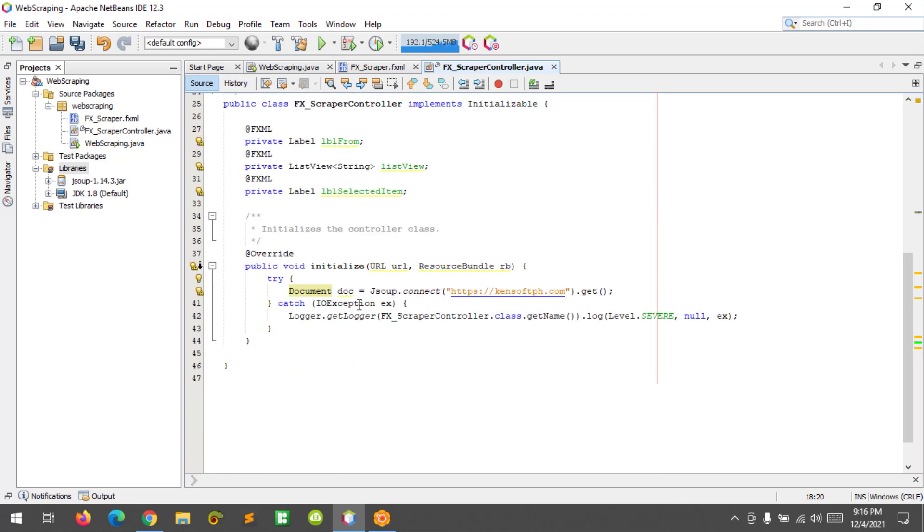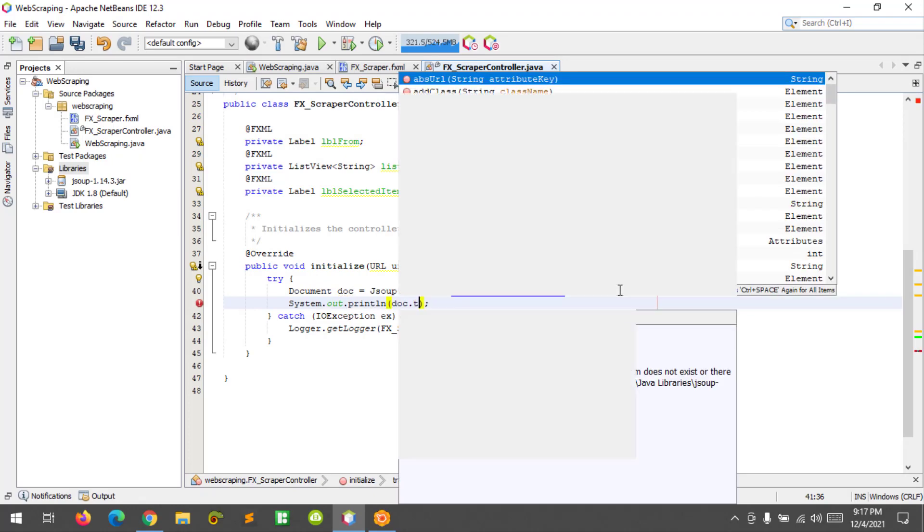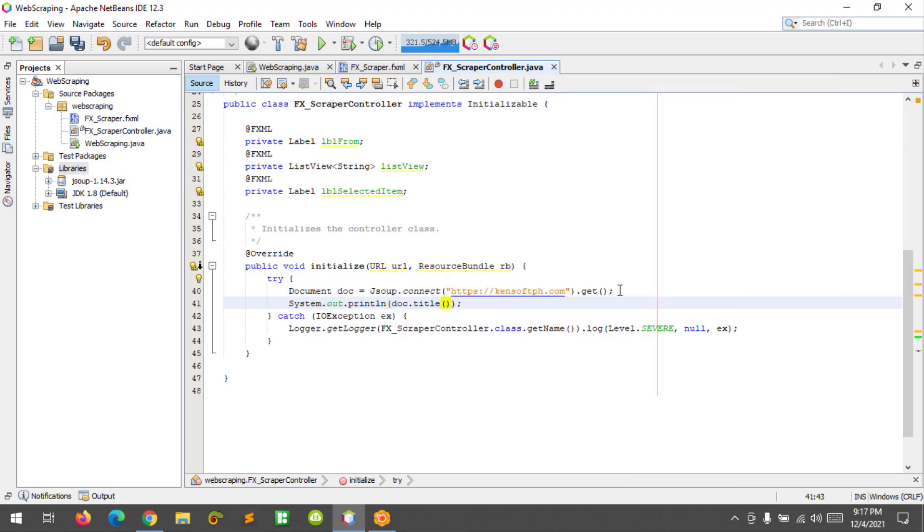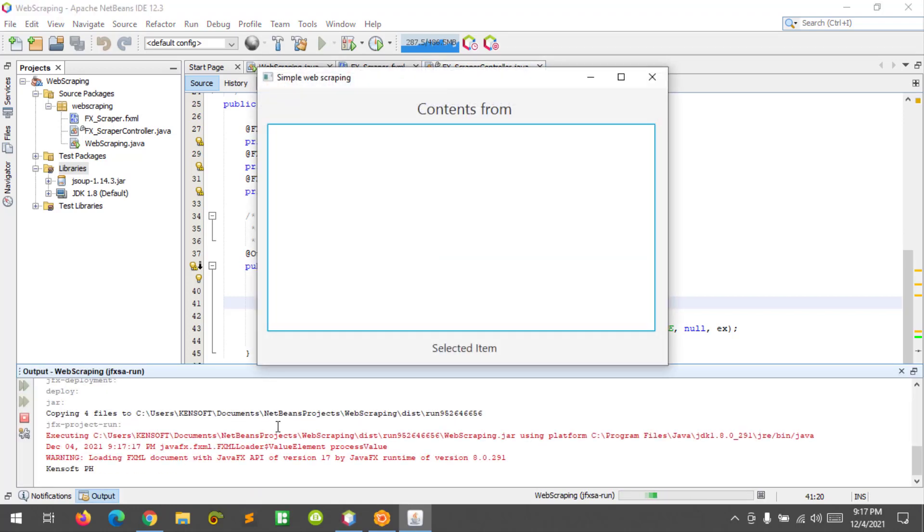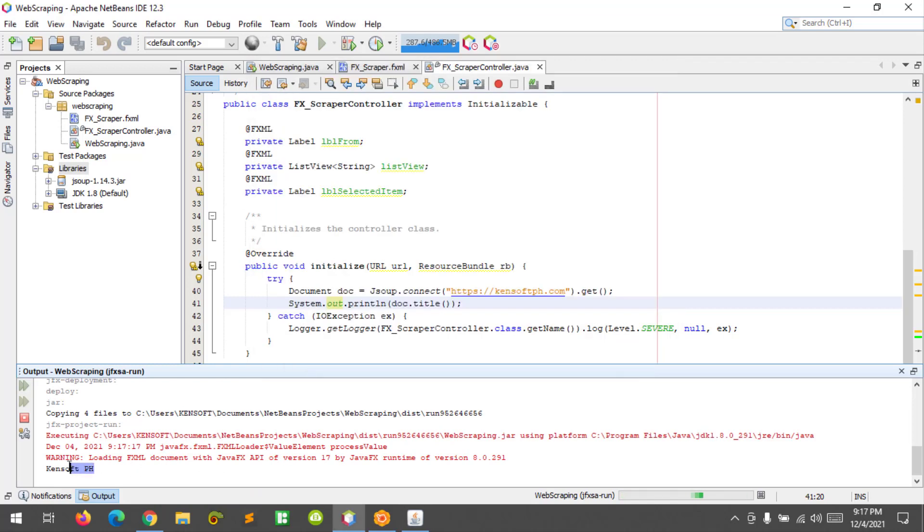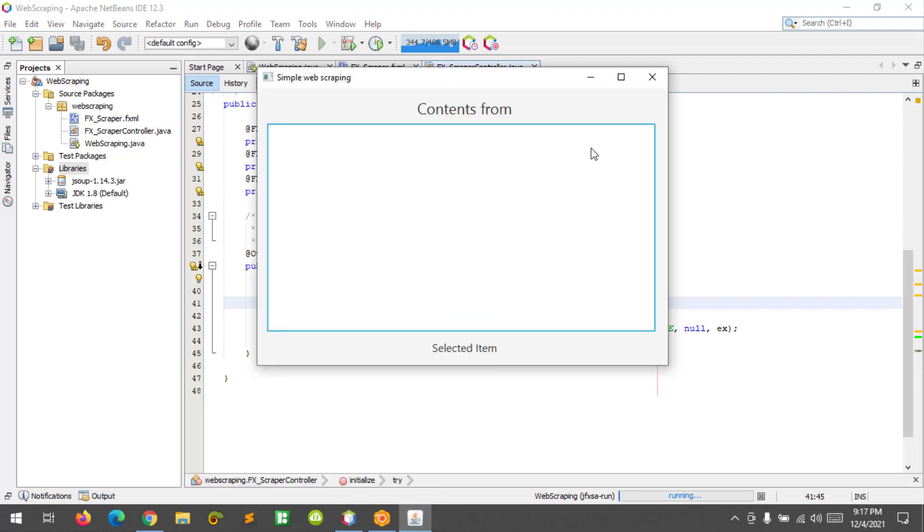And to use this, you need to import the document and JSUP. All right, so to check if we are connected to the website, simply print the website title. So document dot title. This means that we will display the website title in the console.